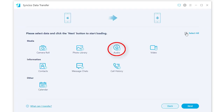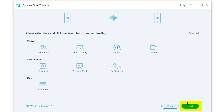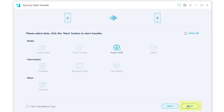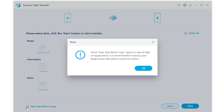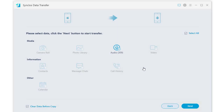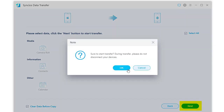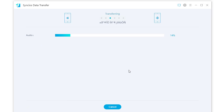Select audio. Then tap Next to load all music tracks from the source device. You can choose to clear all corresponding data on the target device if needed. Tap Next to start the transfer. Wait with patience — it takes a while to finish this music transfer.